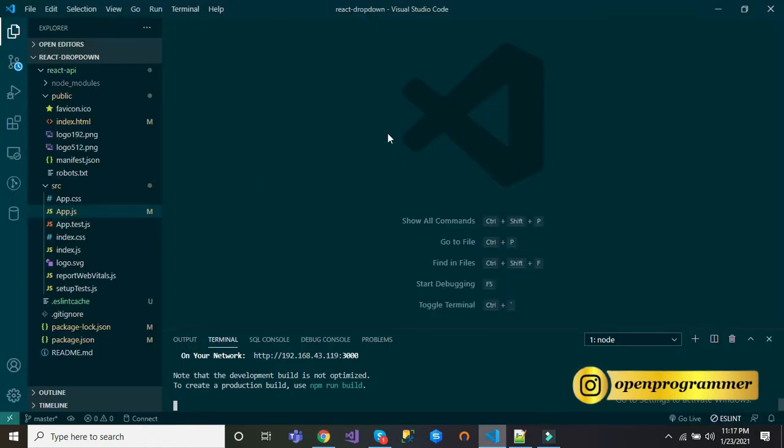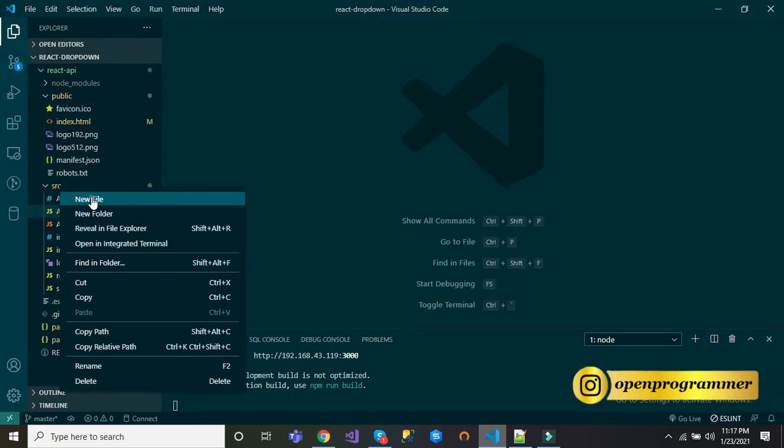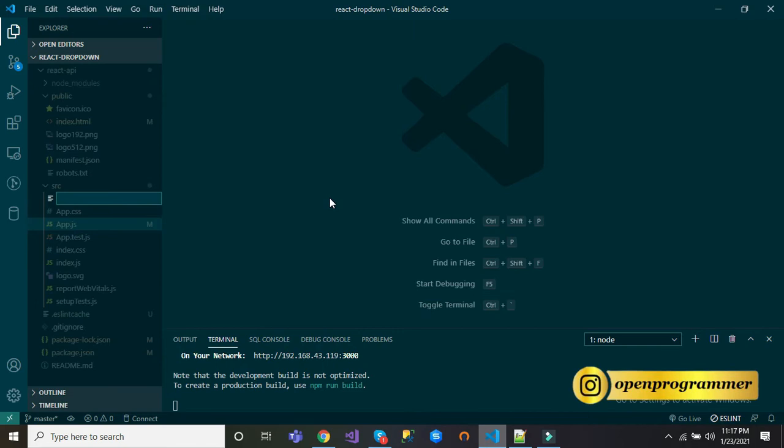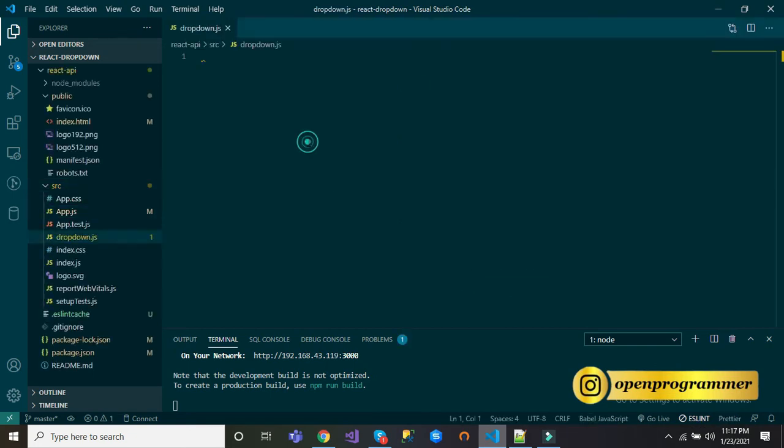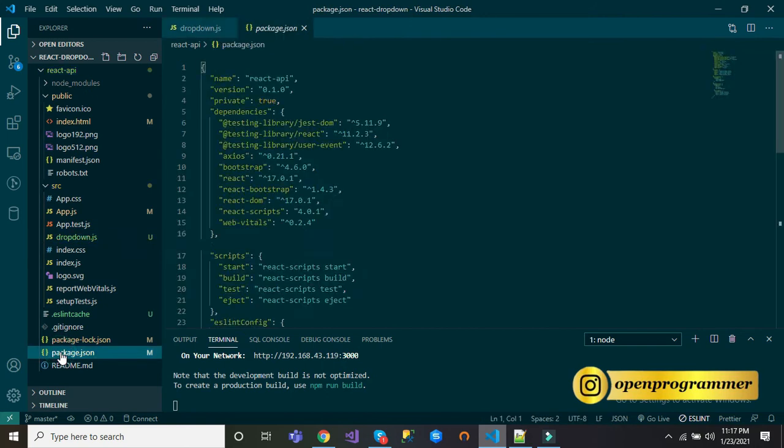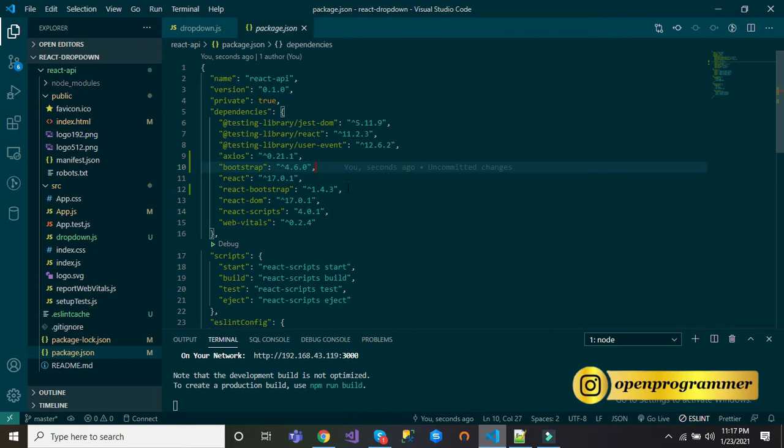Now go to your source folder and add a new file and call it dropdown.js. We'll use React hooks and Axios. For that, I have already installed Axios and Bootstrap also to make some beautification.